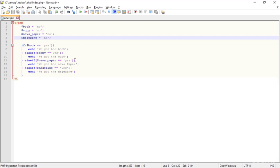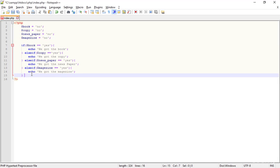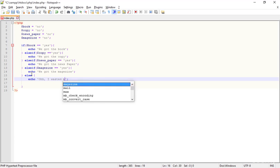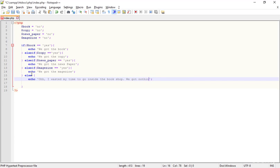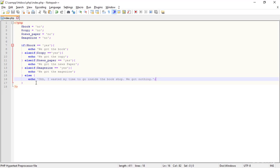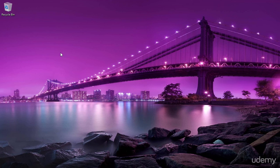Now there's no place to add another else-if because we have no other choice. We can put thousands of else-ifs but it's a matter of choice. I just want the book, or the copy, or the newspaper, or the magazine — but if we didn't get anything, now I'm giving up: else echo 'Oh I wasted my time to go inside the bookshop, we got nothing.' Save it, refresh the browser — now we see that message. I hope you understood how to give your system more options and more conditions using else-if. In the next class we'll learn more things about PHP. Stay tuned.